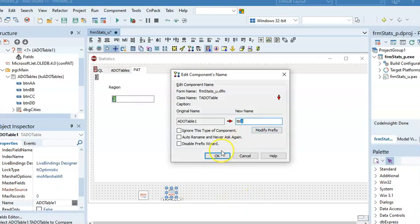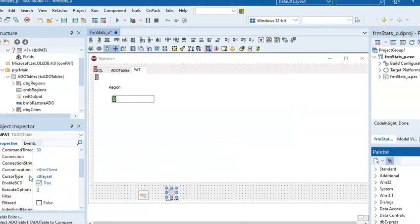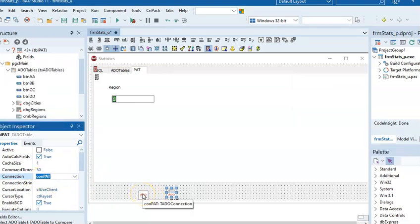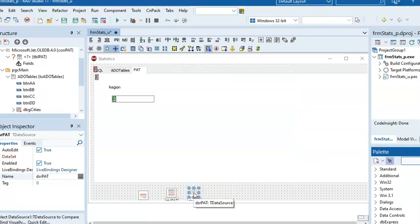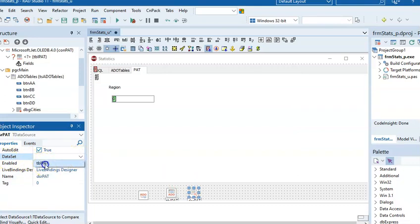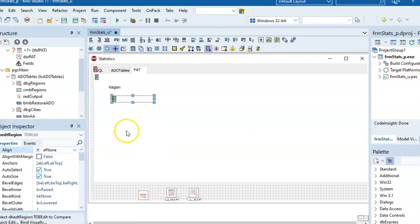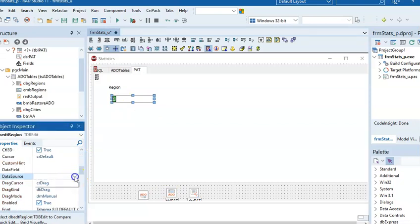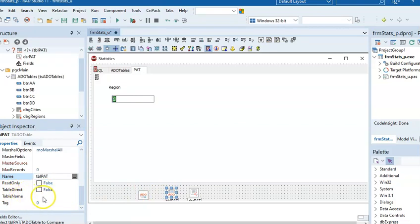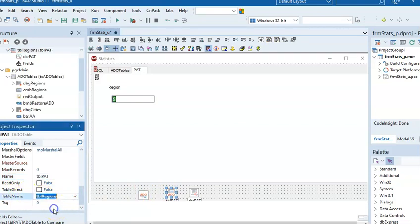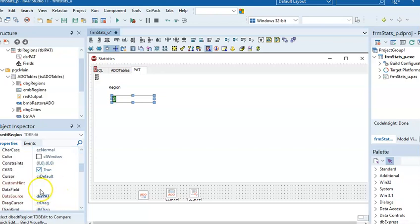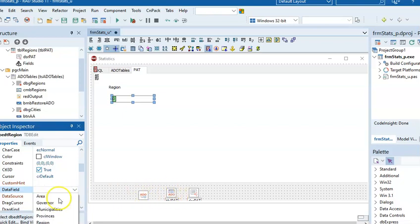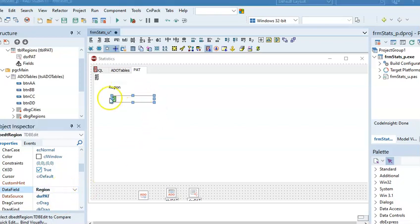I'm going to call mine 'region' because that's what I'm displaying. You'll see that a DB Edit needs a data source and a data field. Our data source can't link directly to our ADO connection, so we first add an ADO Table to the form. Under Connection, select the ADO connection you created. Then add a DataSource — I'll call it Pat — and link it to the ADO table under the DataSet property.